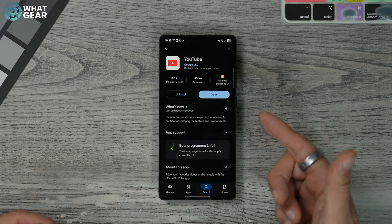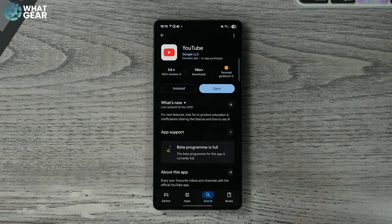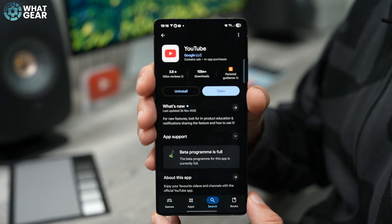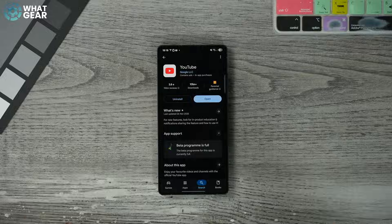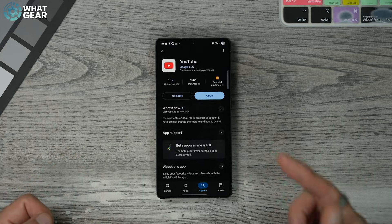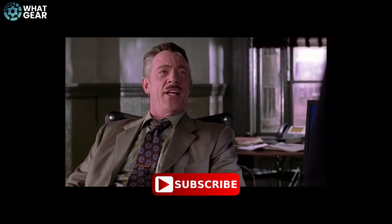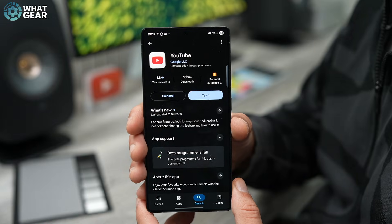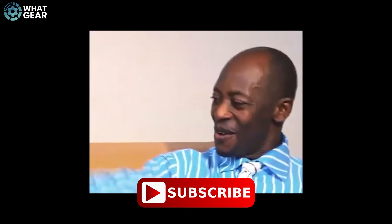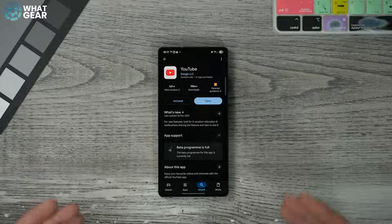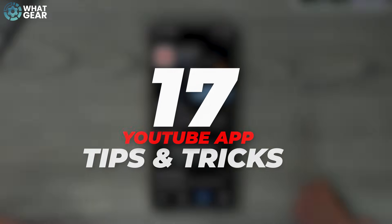If you have the YouTube app on your phone, iOS or Android, what if I told you you might not have unlocked its full potential yet? There might be some incredibly useful features you're not using yet. Stick around because you might walk away feeling like 'wow' — wishing someone had shown you these 17 YouTube app tips and tricks sooner.